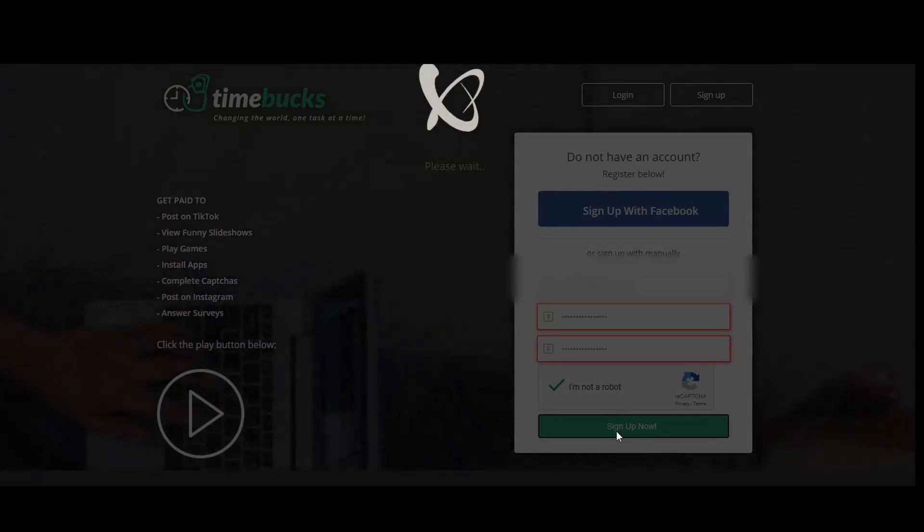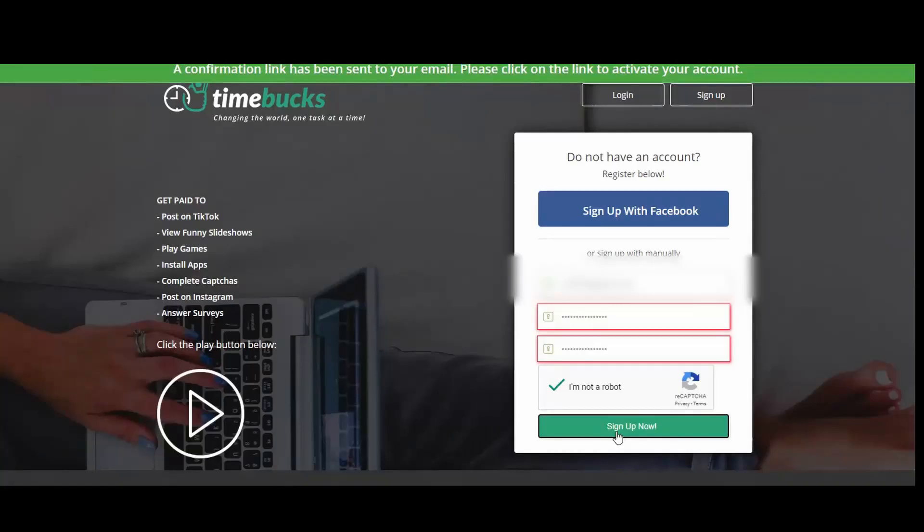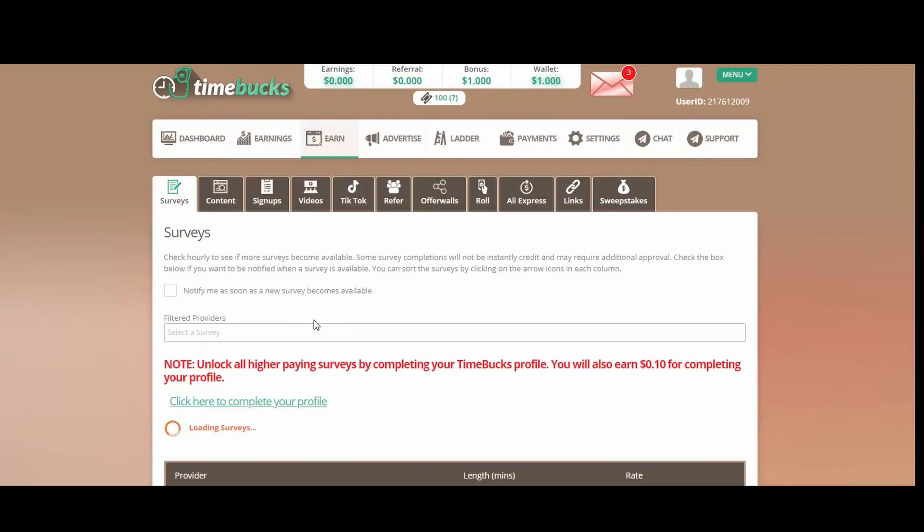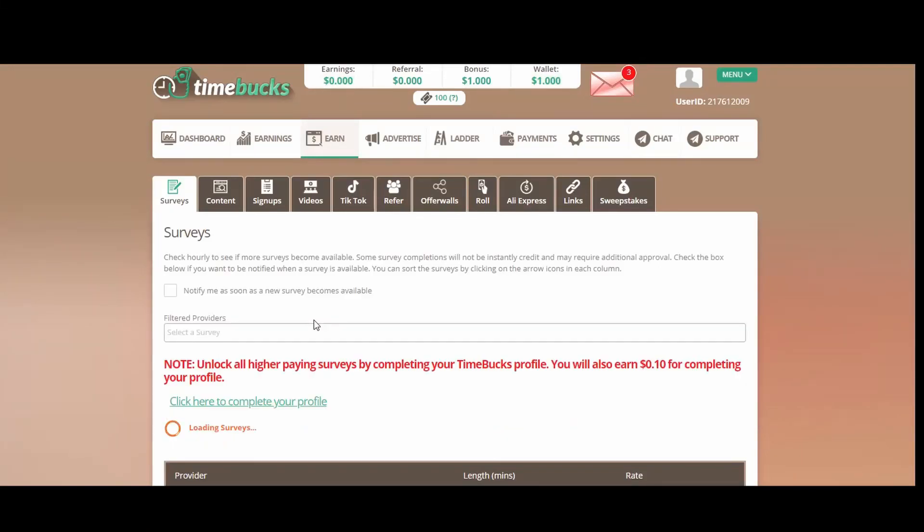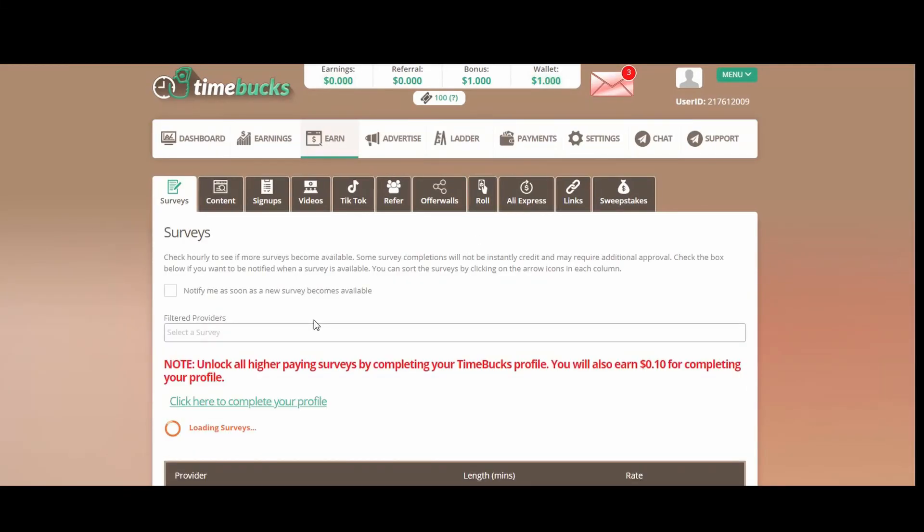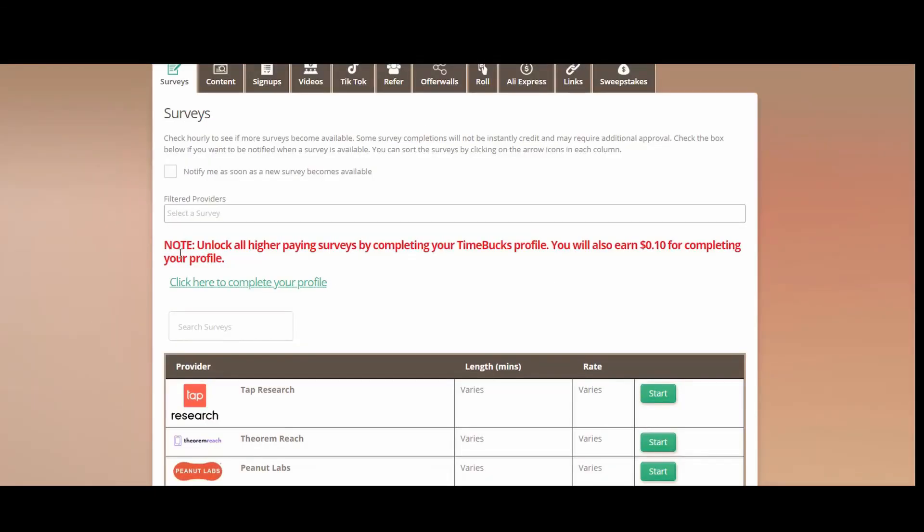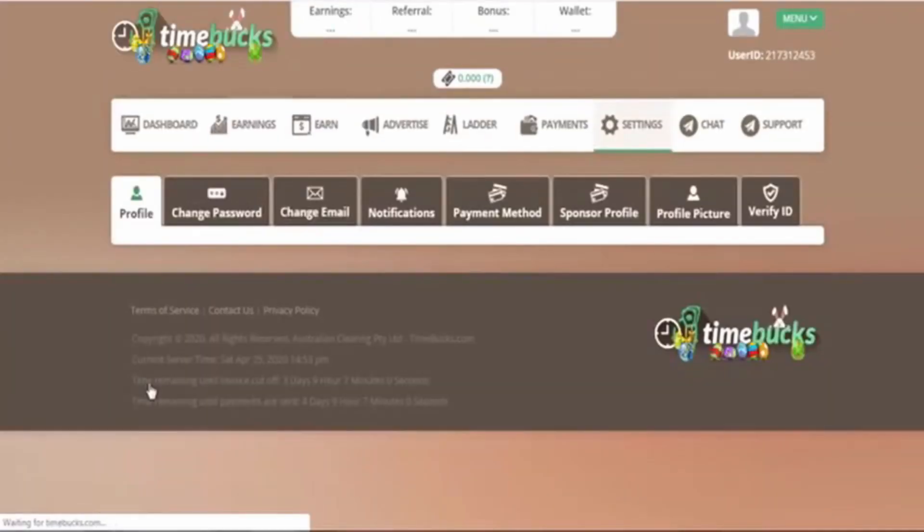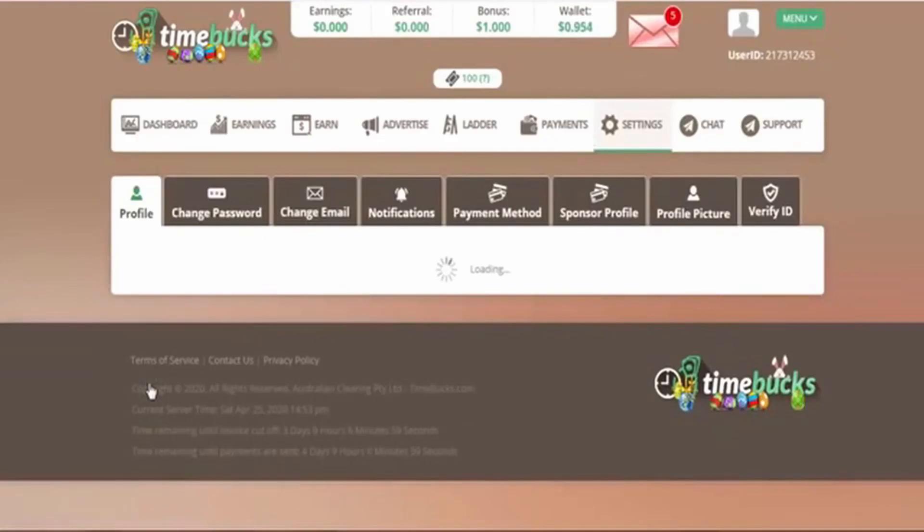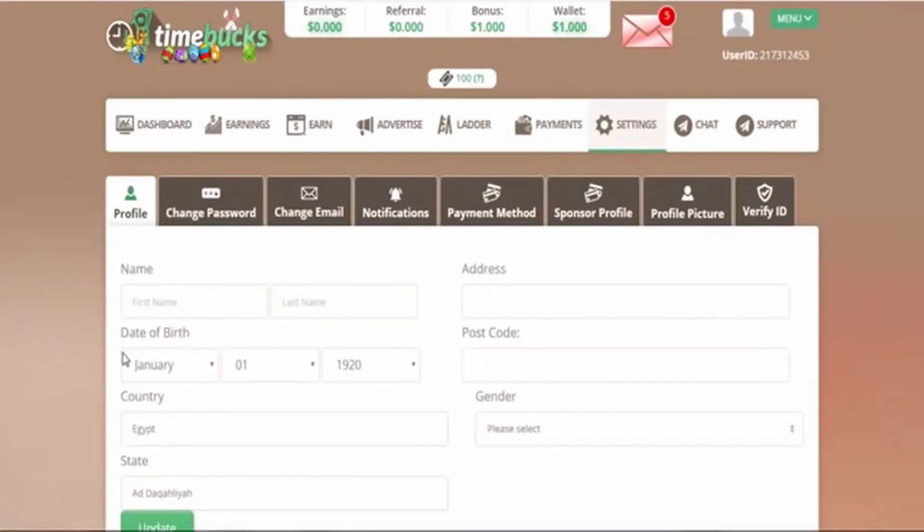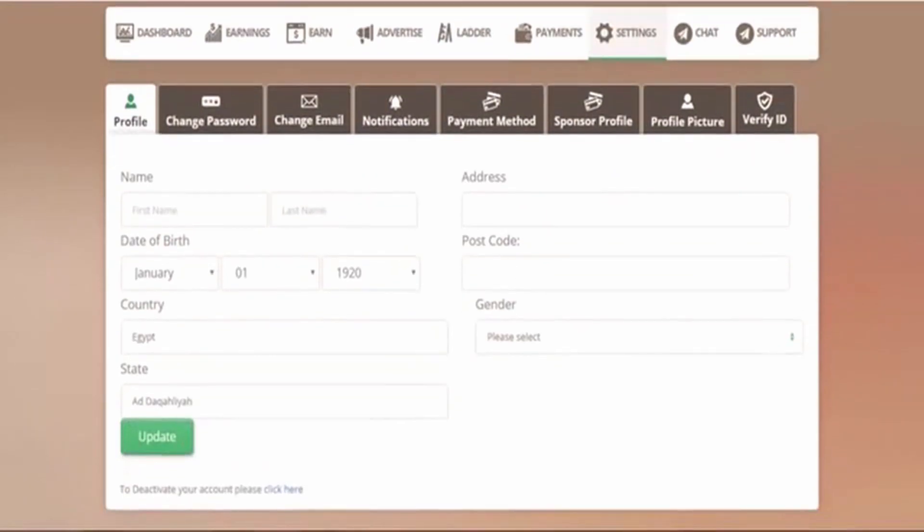After you finish signing in, you will be taken to this page. This is the regulation page. Make sure you read all the regulations and then click agree. So here you can see a disclaimer that you can earn bigger amounts if you finish the rest of the signing up process. The rest of the signing up process is very simple. The rest of the information is your name, date of birth, the country you live in, gender, address, and so on. Like I said, it's very basic information.